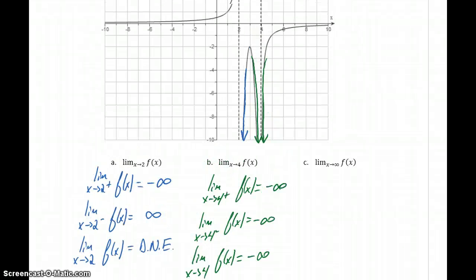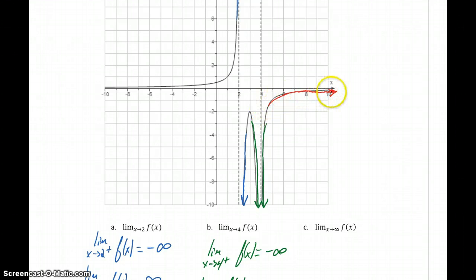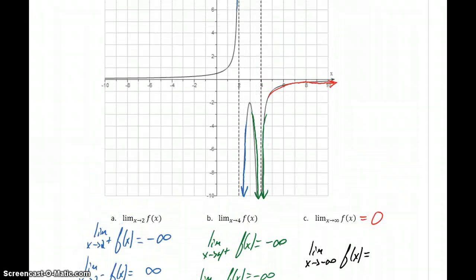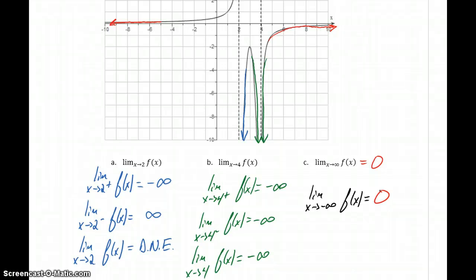Then we can consider the limit as x approaches infinity. Again, we think about starting at 0 and looking at what's happening as x just gets larger and larger. In this case, we're getting closer and closer to the value y equals 0, so we've got a horizontal asymptote and that limit is going to be 0. And if we consider the limit as x approaches negative infinity of f of x, we get the same thing on the other end of the graph — as x gets smaller and smaller, our function gets closer and closer to y equals 0 without ever crossing it, so that limit would also be 0.